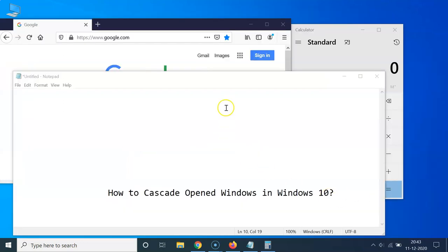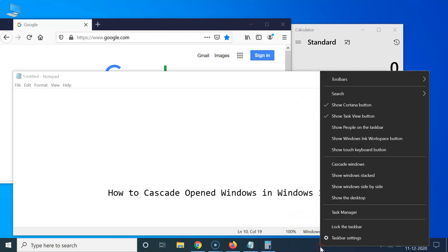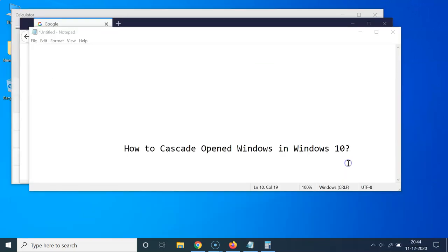So let me show you. If I click on this, you can see we are back to the previous layout. But I like to cascade all these opened windows, so let me right click on this empty space on the taskbar. Let me click on cascade windows.